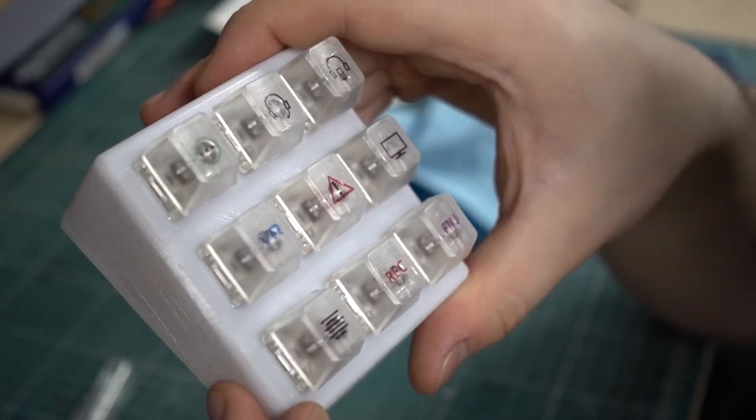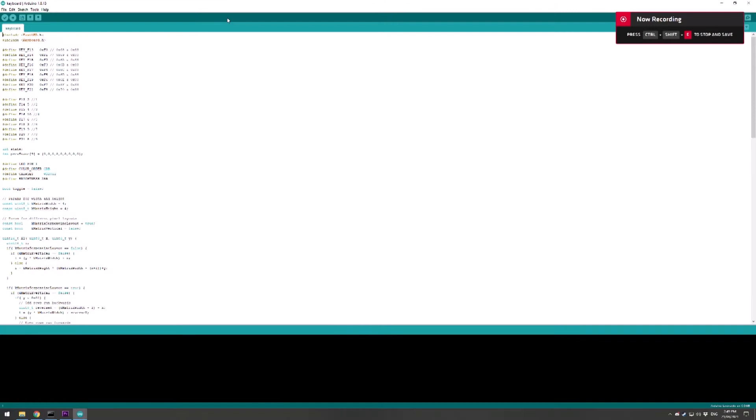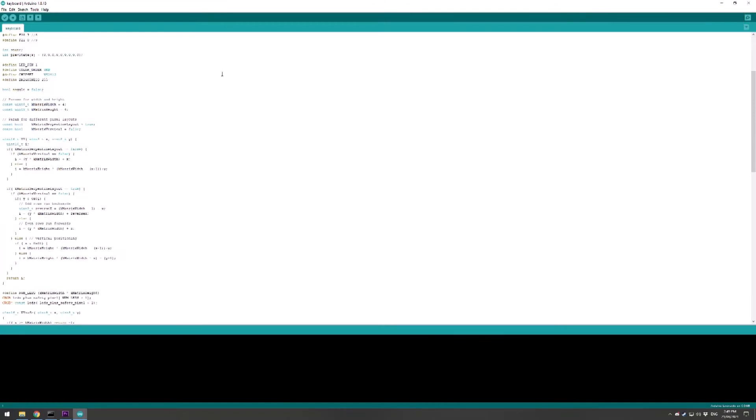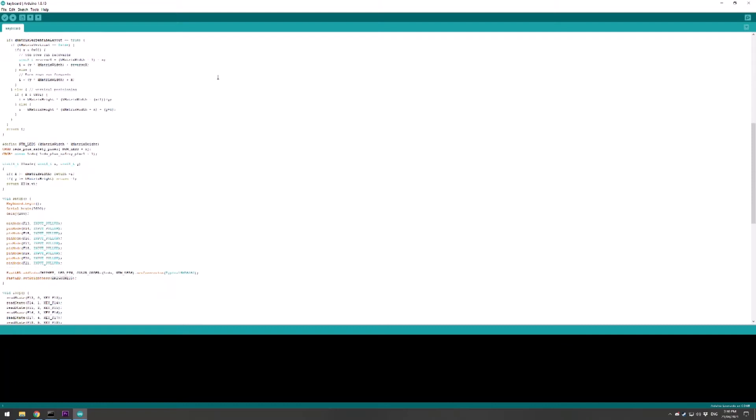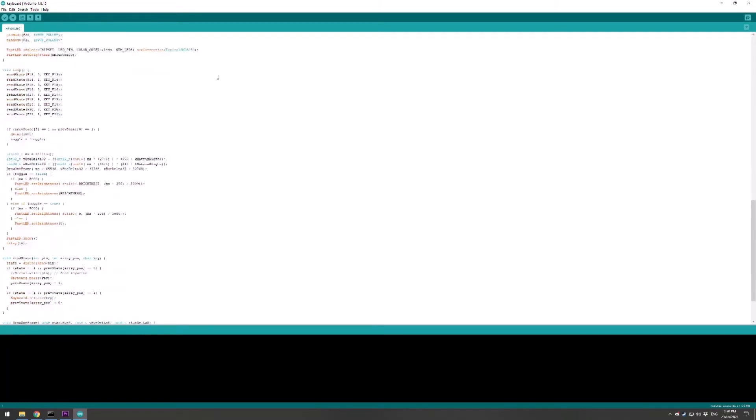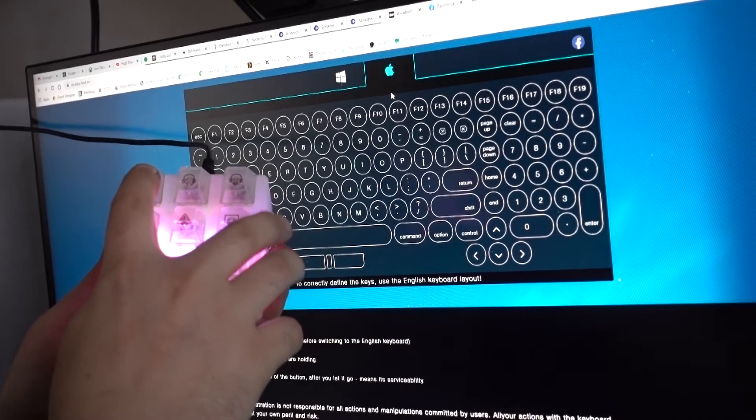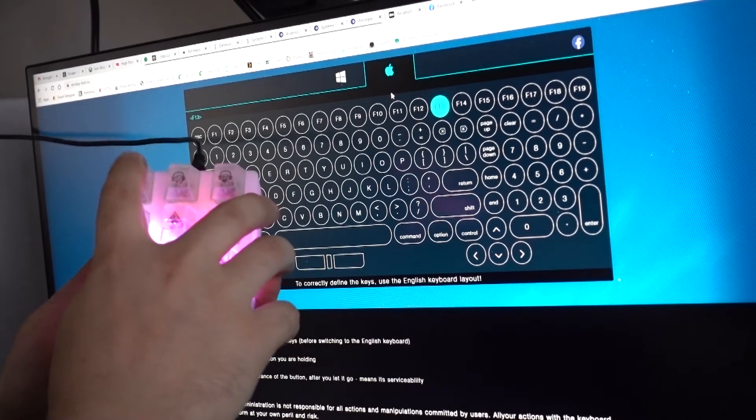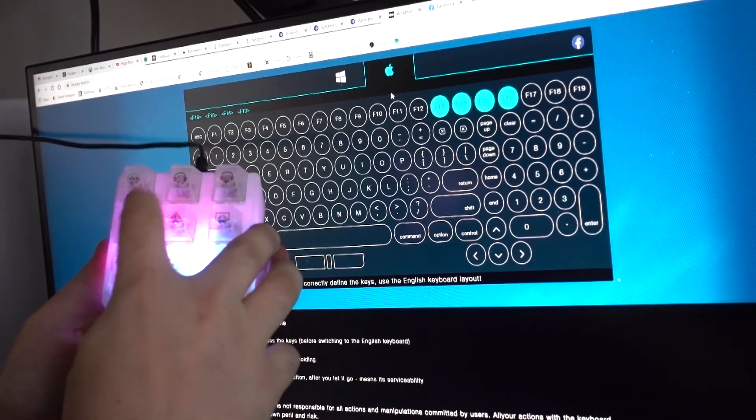My Arduino code just builds on the XY matrix example from the FastLED library. I've then added in some extra code for the keyswitches and to be able to turn on and off the backlight.